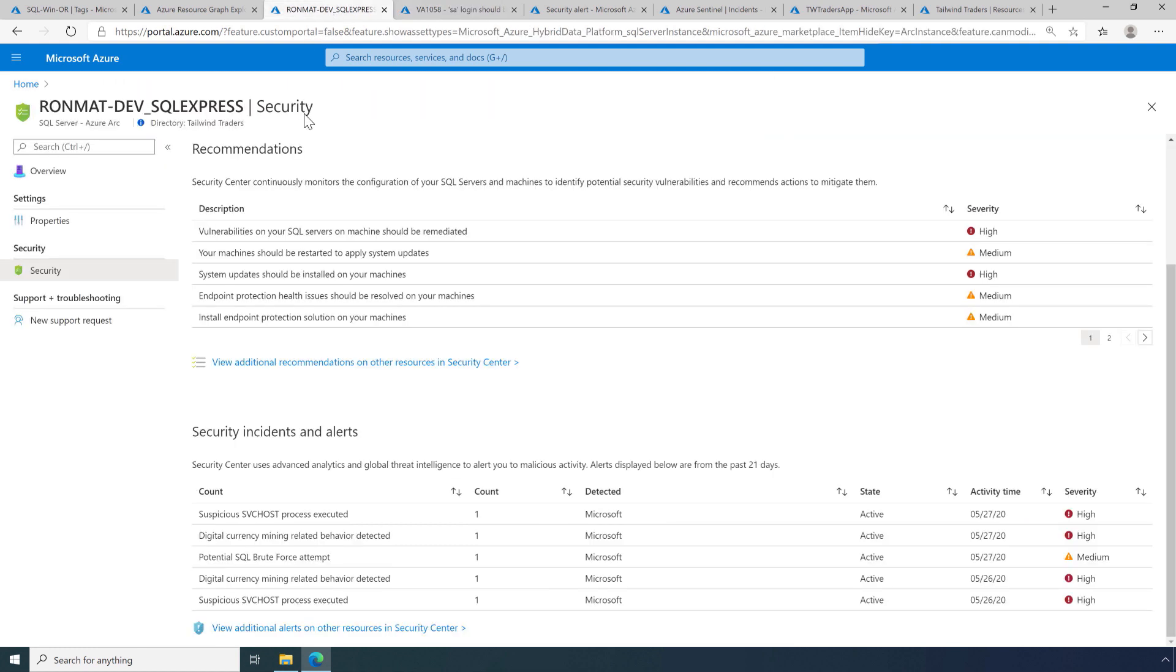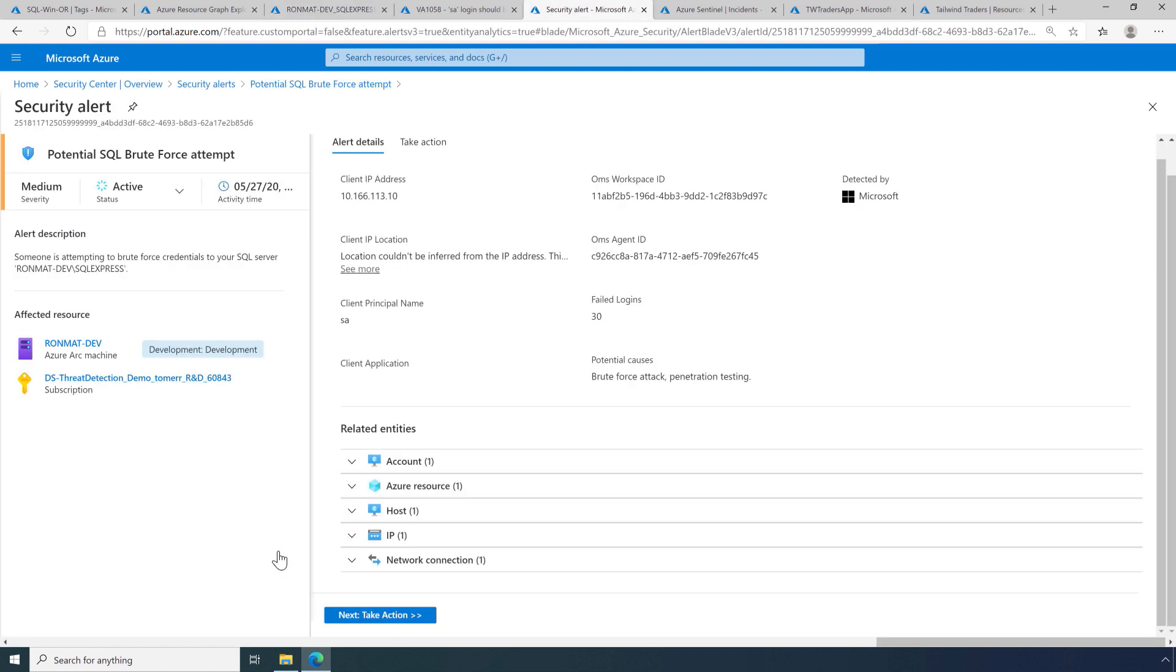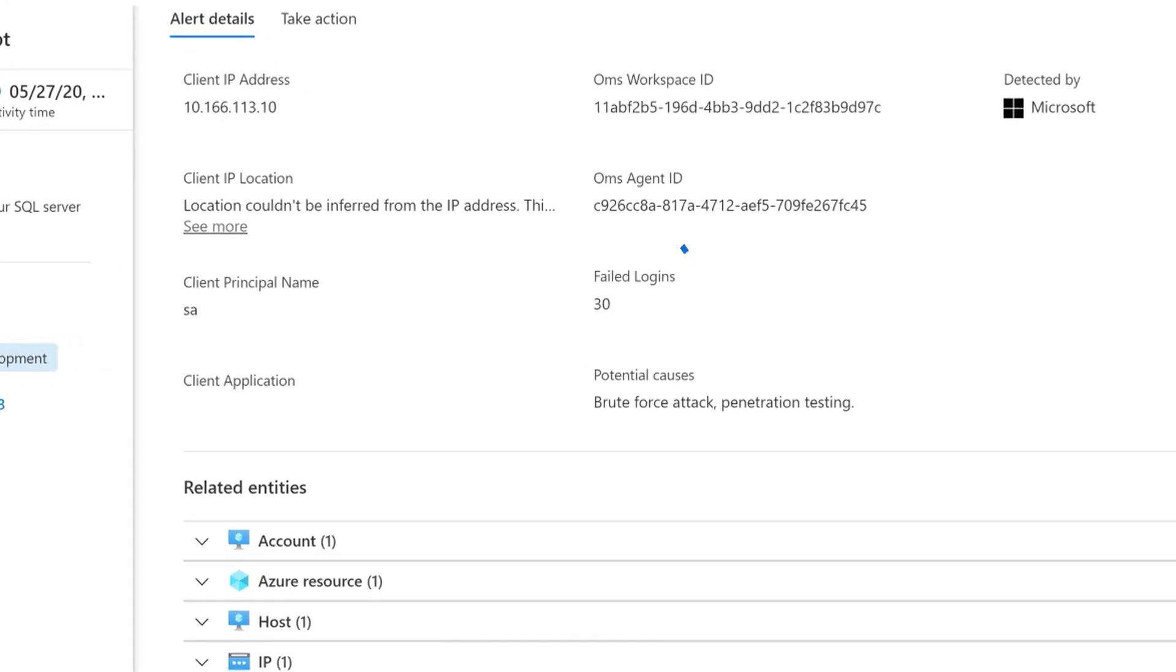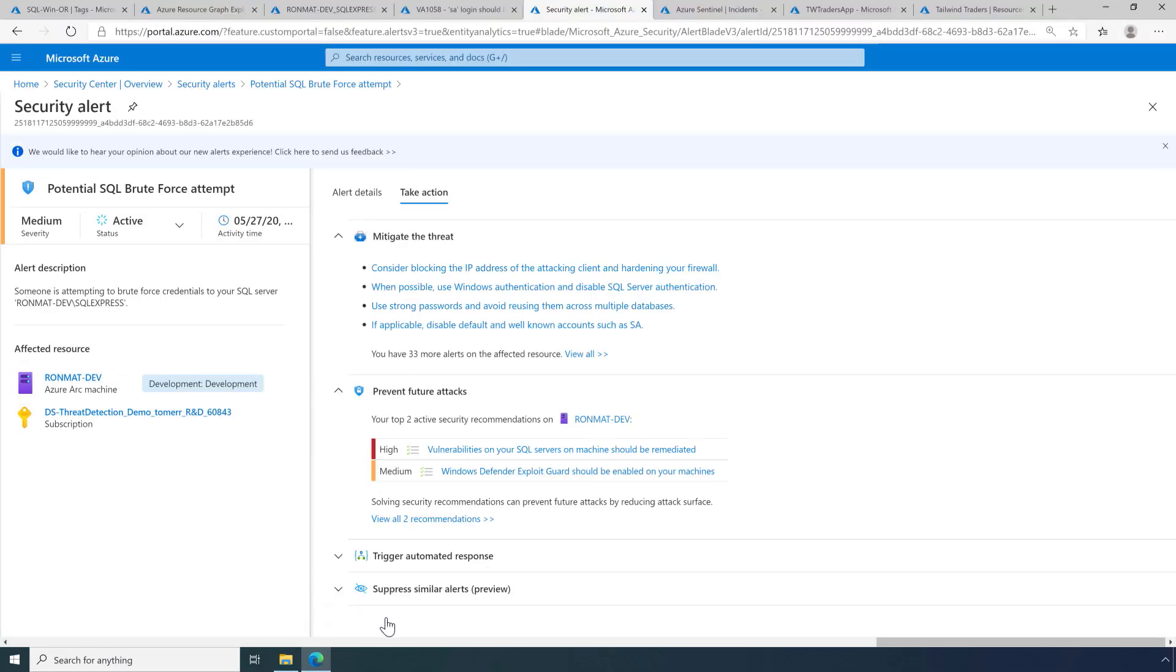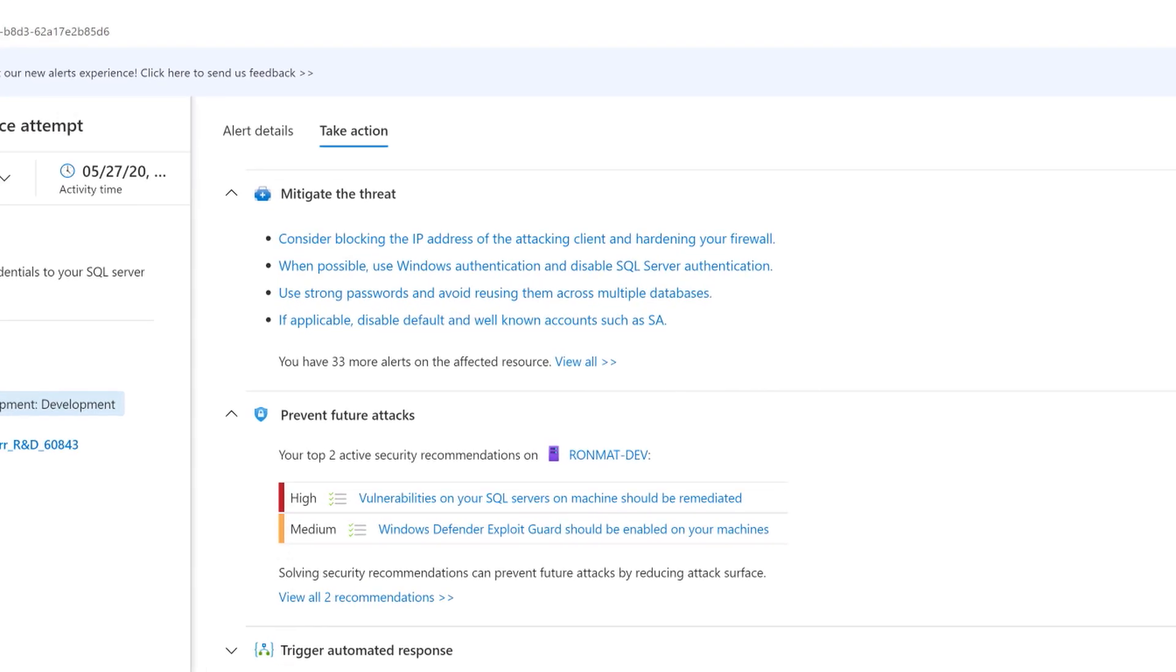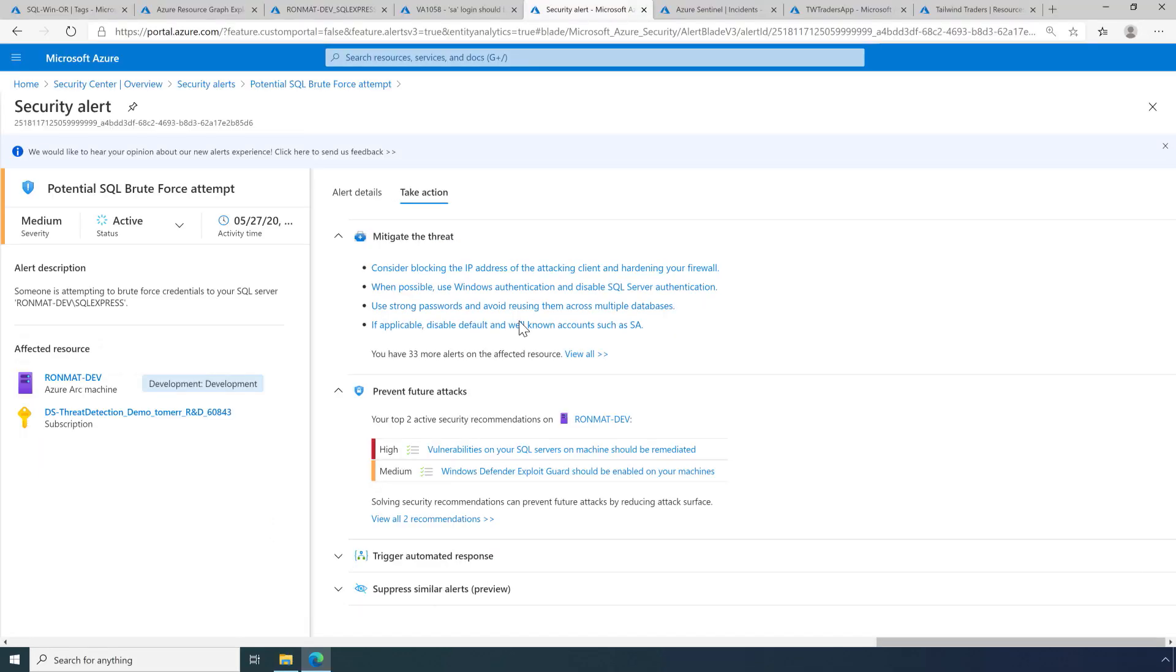By going back now, we can see that Advanced Threat Protection has detected a brute force attempt. My guess is that this is related to the fact that the well-known SA login was enabled. Here we can see that there were 30 failed login attempts with the SA login. Let's see what the action is that is recommended by Advanced Threat Protection. So it looks like the recommendations are to block the IP address of the client that was doing the attack. Also, it looks like we can protect ourselves better by disabling the SA login, which we've already done.